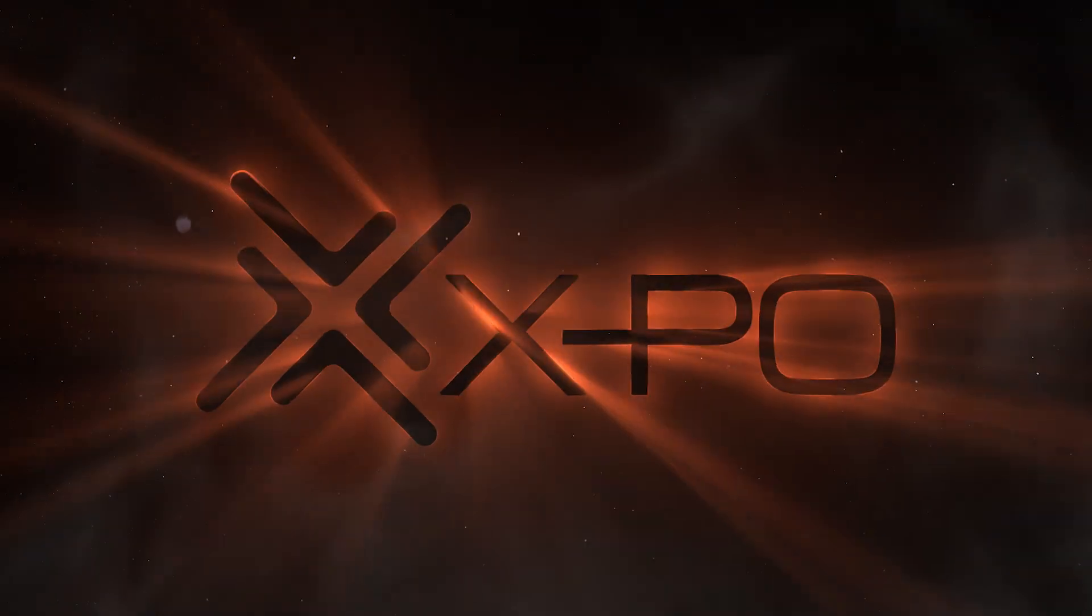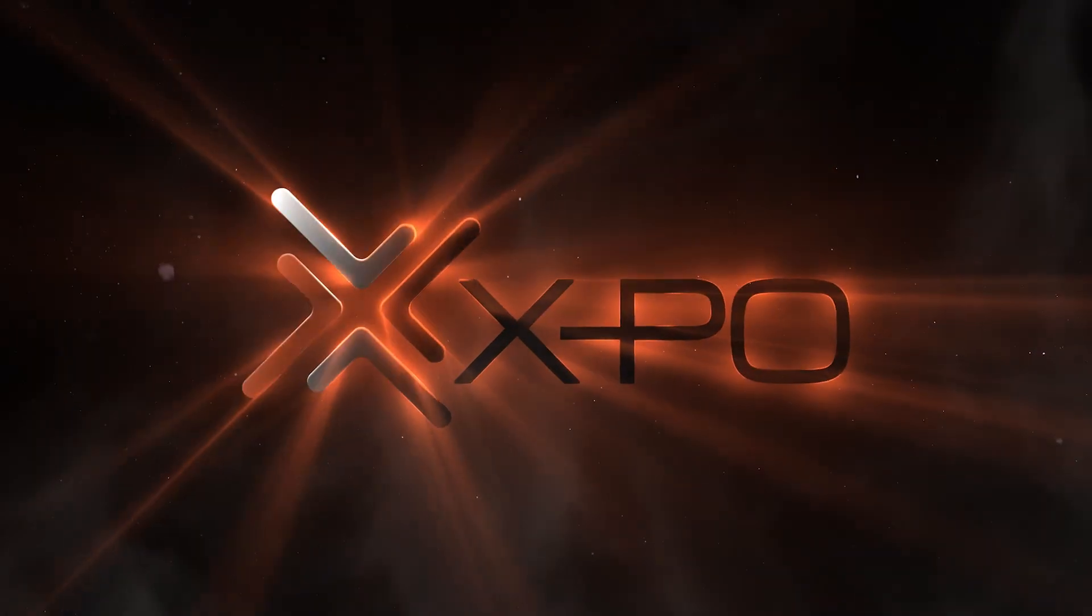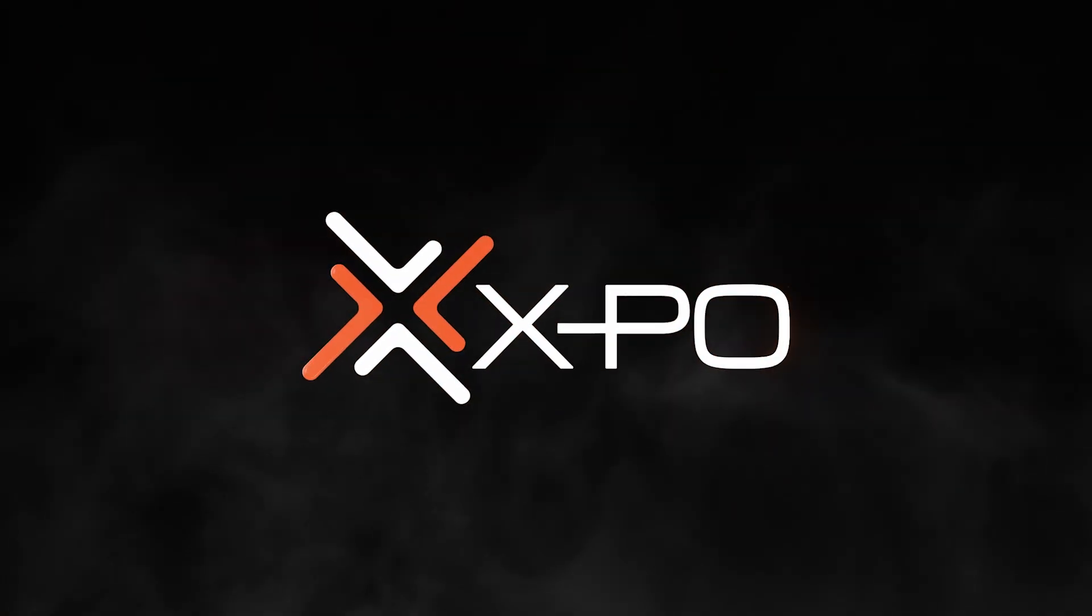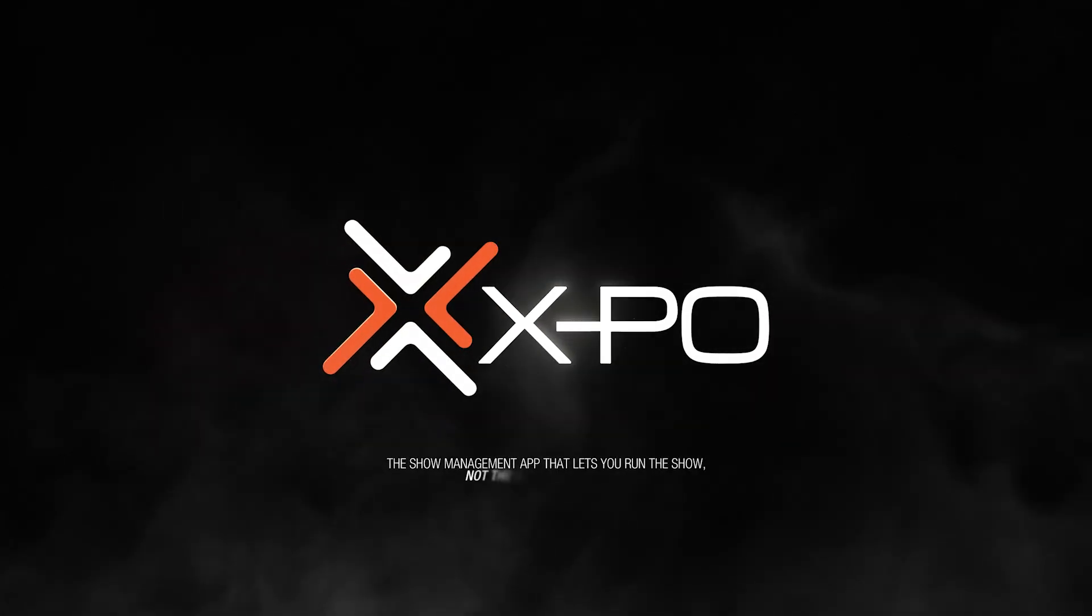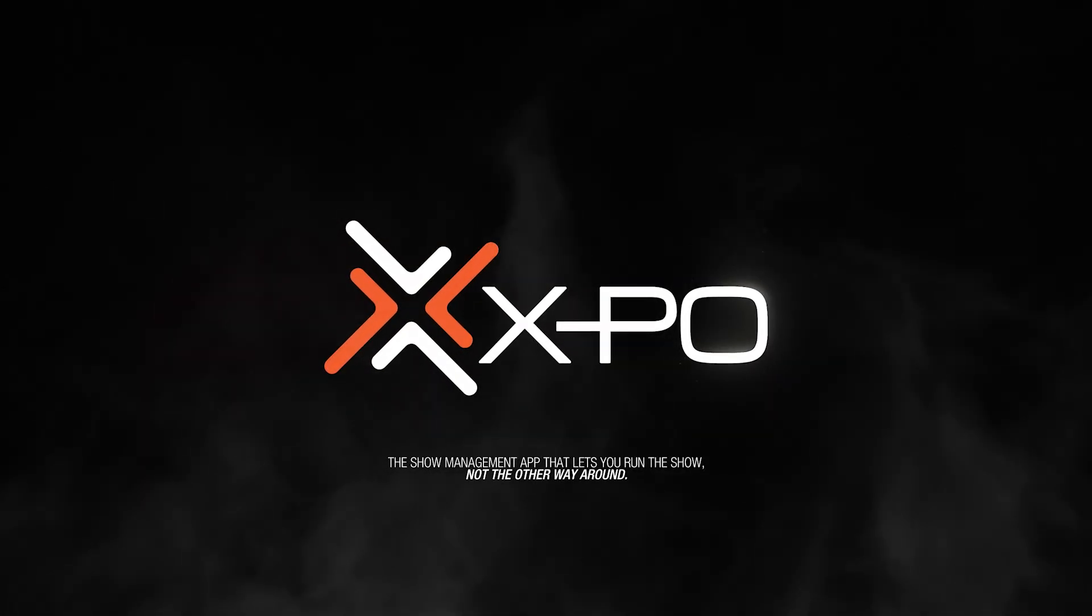If you have any questions, please contact the OYE staff. Expo, the show management app that lets you run the show, not the other way around.